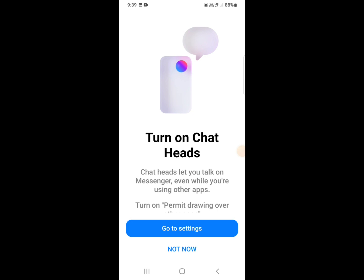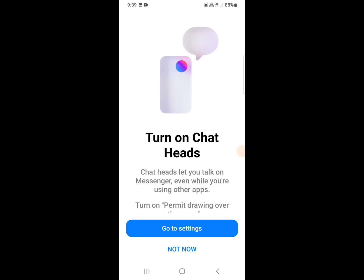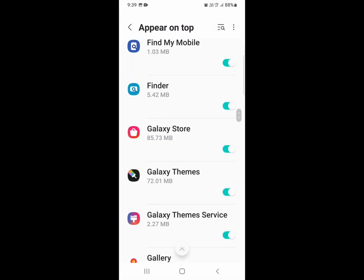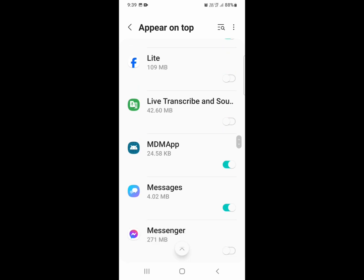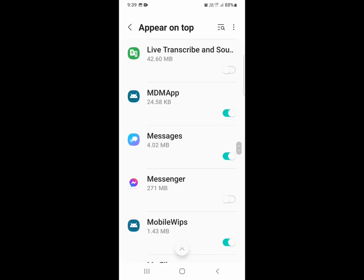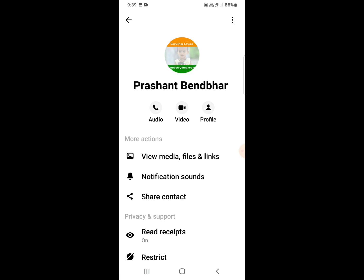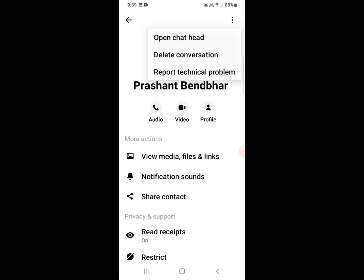Now you need to turn on chat head. Click on 'Go to Settings,' then find the 'Appear on Top' option for Messenger, select it, and turn it on. Now go back and click again on this option to open chat head.